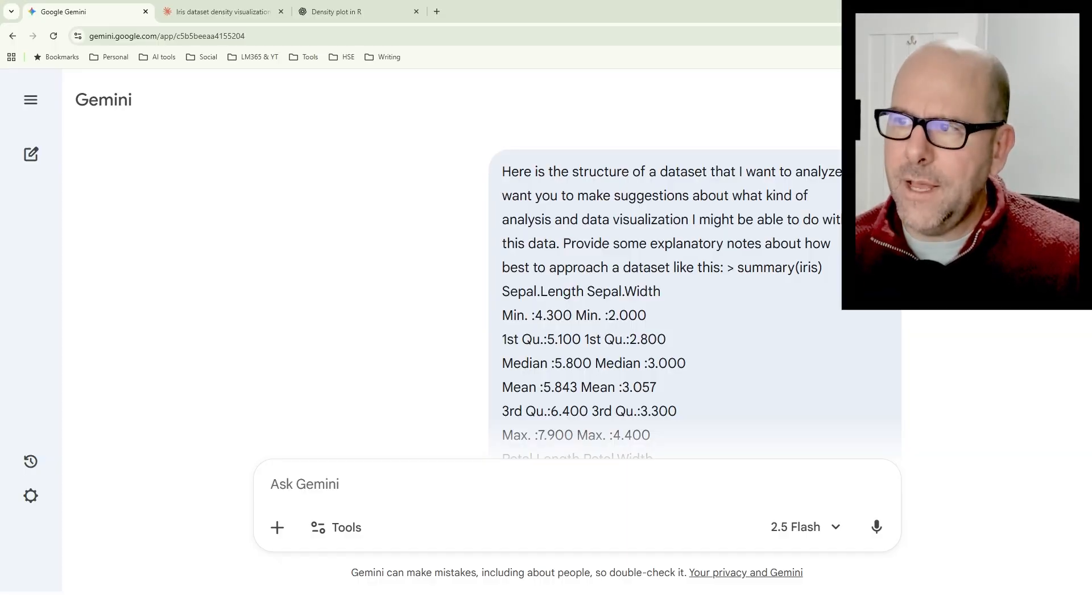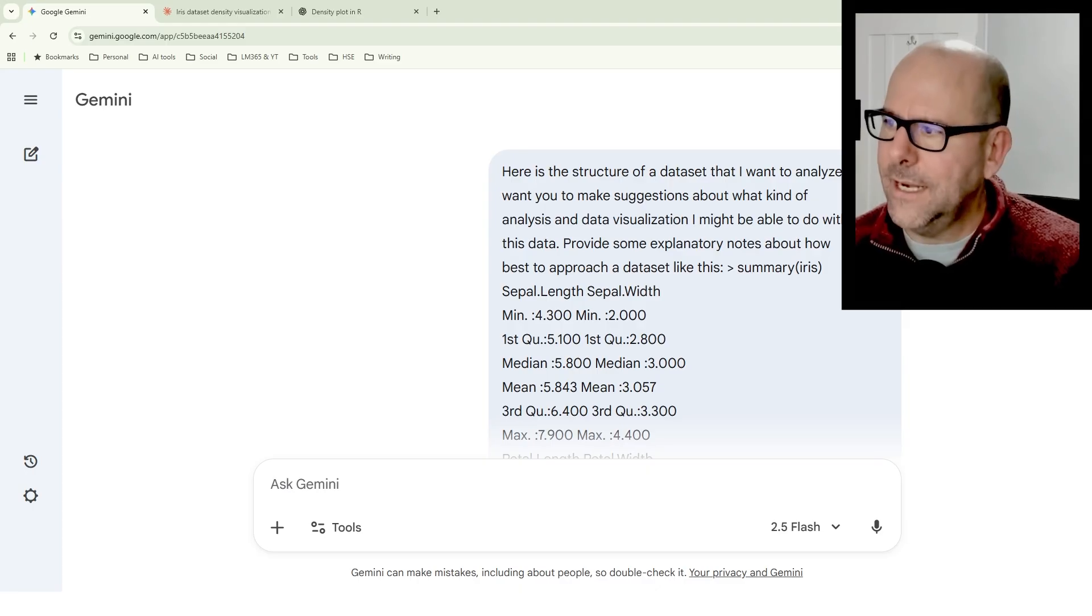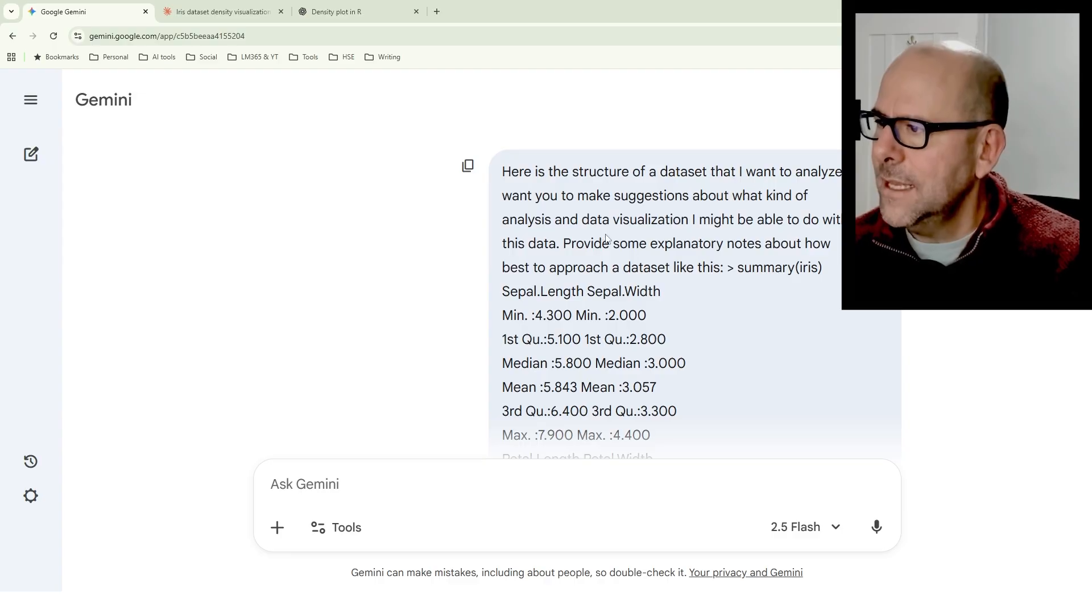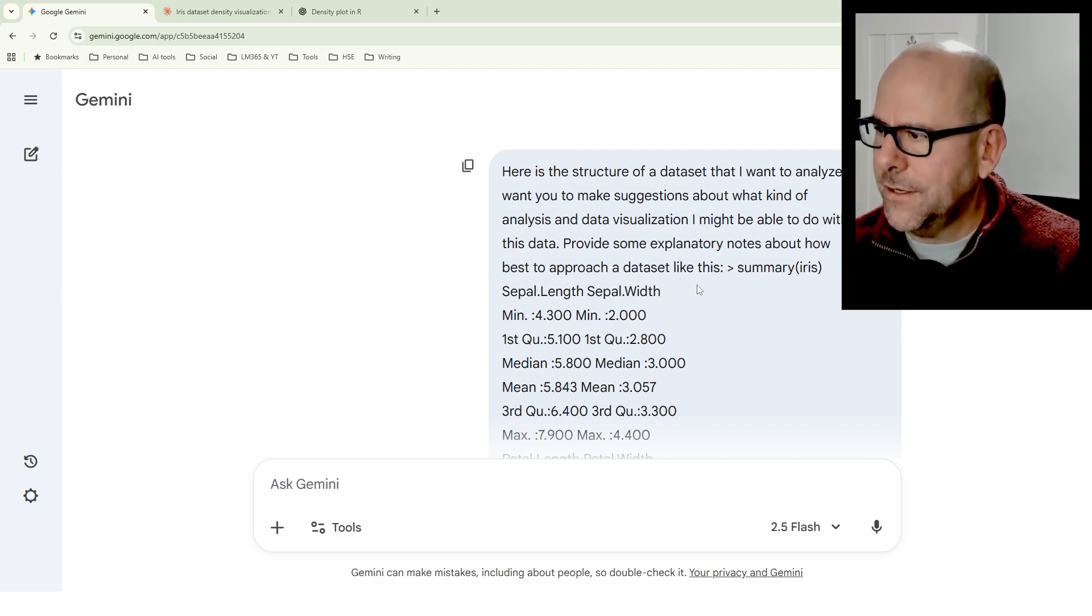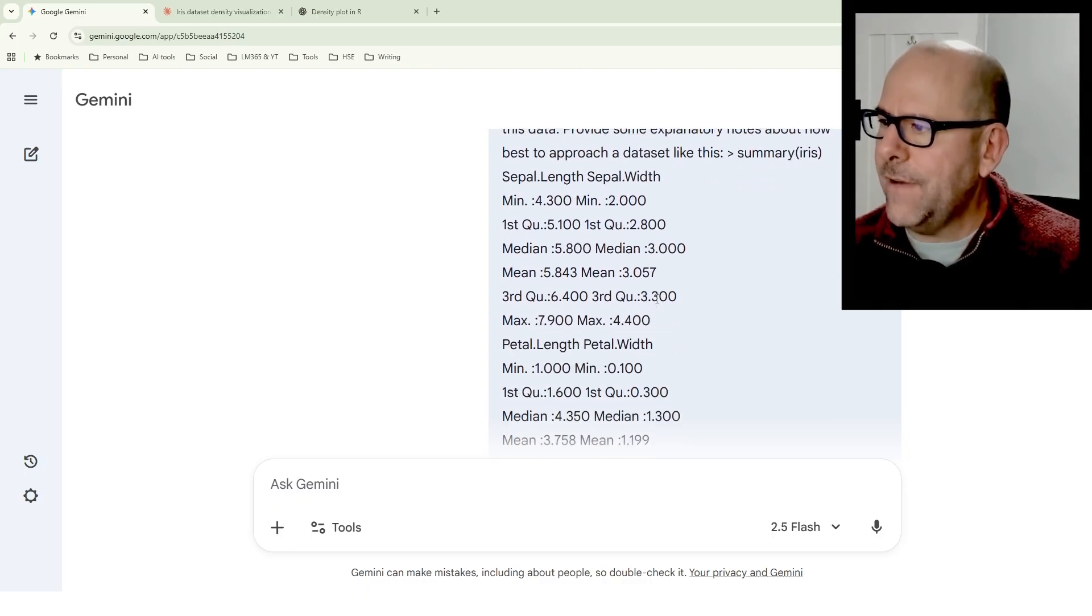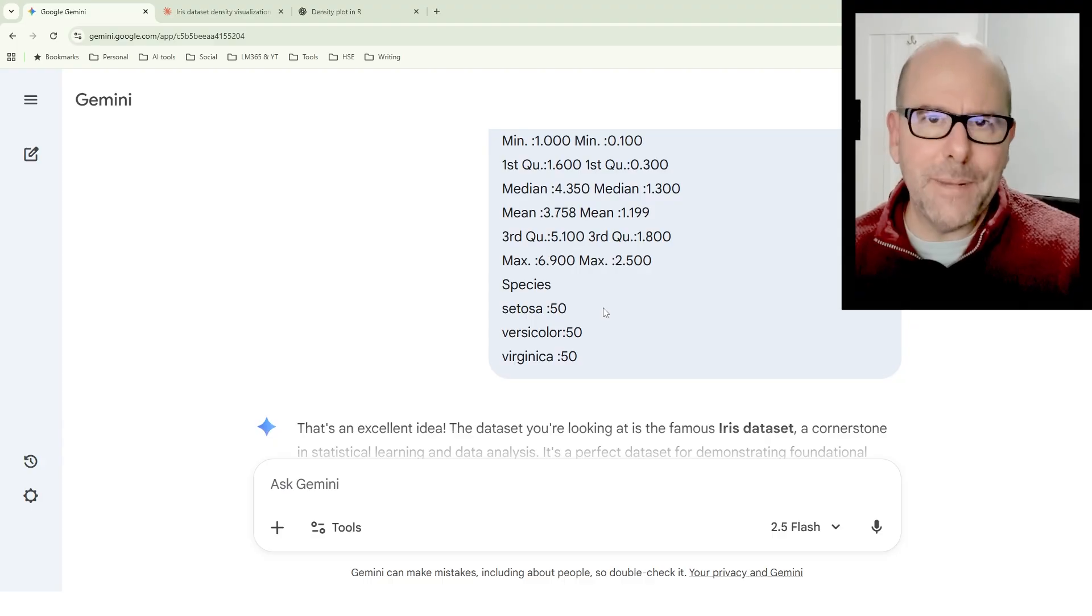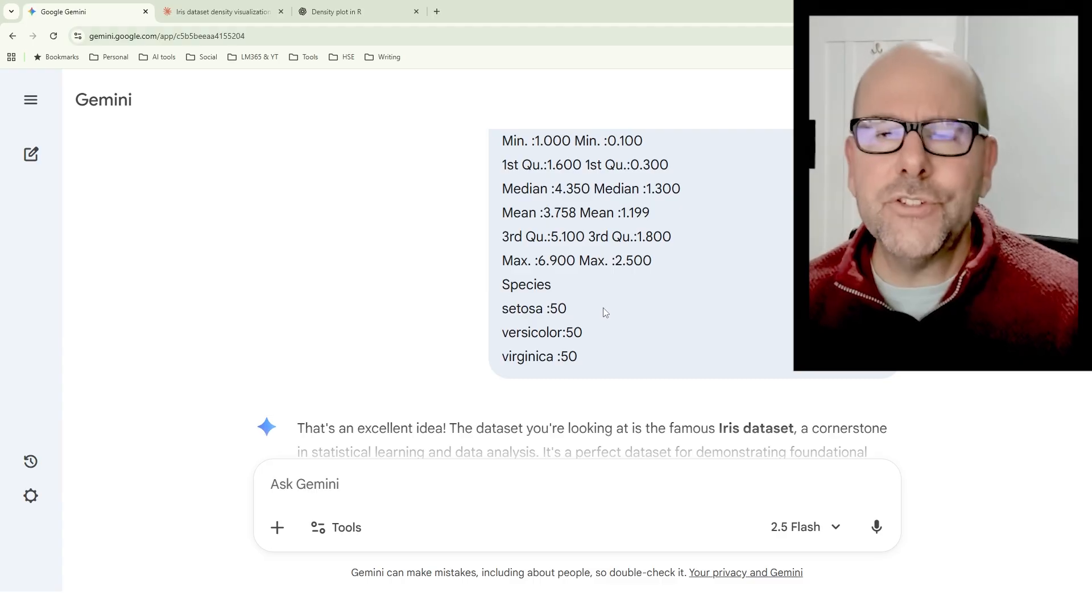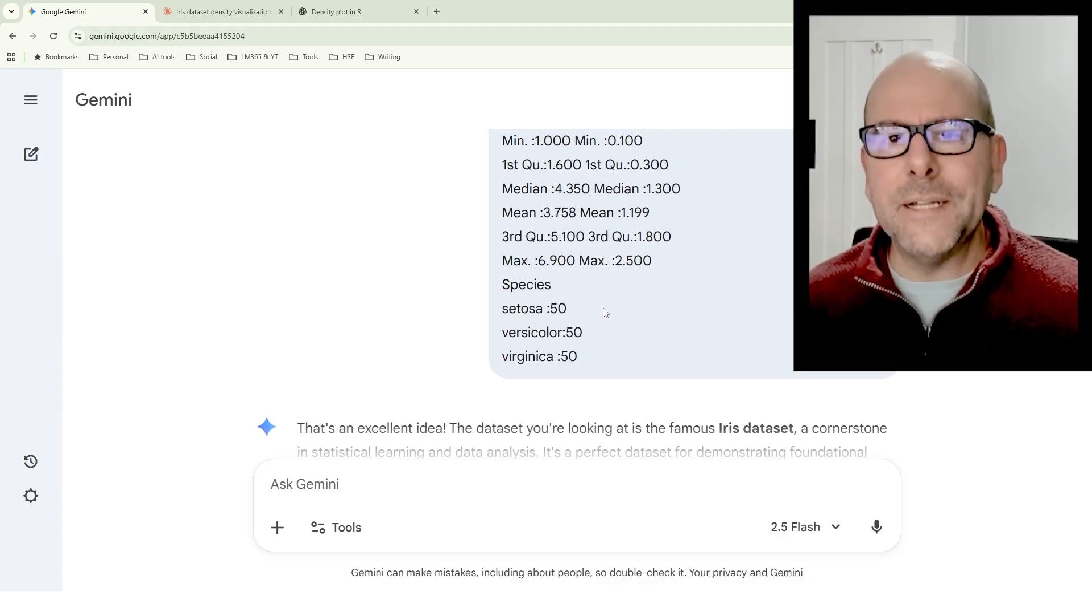I'm going to have a look at Gemini and Claude and ChatGPT, and each of them have got certain strengths, and we'll talk about that. Here's a prompt that I might have started with. I've said, here is the structure of a data set that I want to analyze. I want you to make suggestions about what kind of analysis or data visualization I might be able to do with this data, provide some explanatory notes as to how best to approach this data set. And then I've pasted in that summary that I got from R, so it summarizes Iris, and it's provided all of this information. So Gemini now has a lot of information about the structure of the data set, and it can get going and start thinking about it and start churning out results.